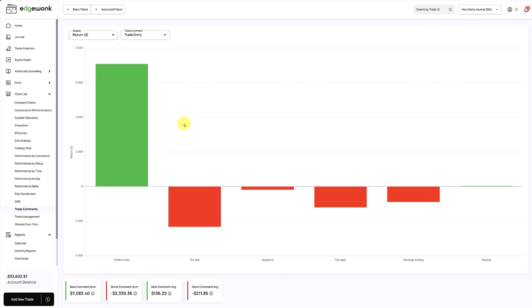This can often be an aha moment and a huge eye-opener. Once traders can see that they actually have an edge, they just have to follow their trading plan. And when they start following their trading plan, they are making money. This can then often be the beginning for traders to trade with more discipline. Once they see that, I need to trust my system because when I trust my system, I am making money.